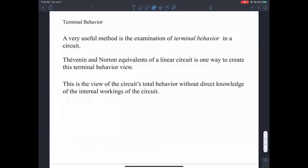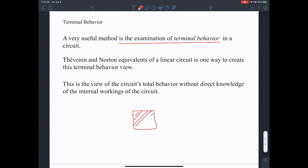Thevenin and Norton equivalent — it's a very, very useful method in examining the terminal behavior. If I have a circuit — a black box — and I don't know what is inside, one technique in understanding the behavior of a black box circuit is to look at the terminal behavior using Thevenin.